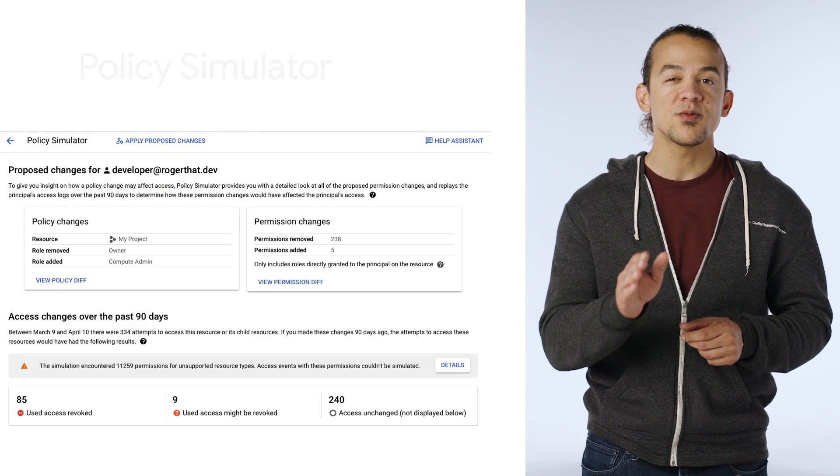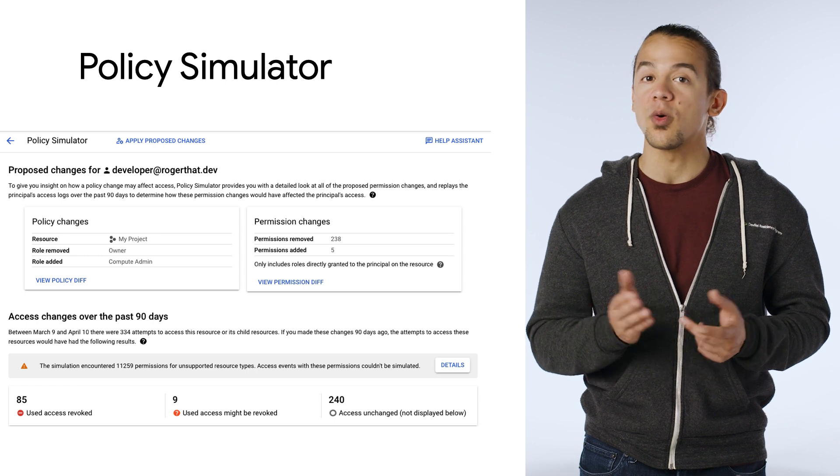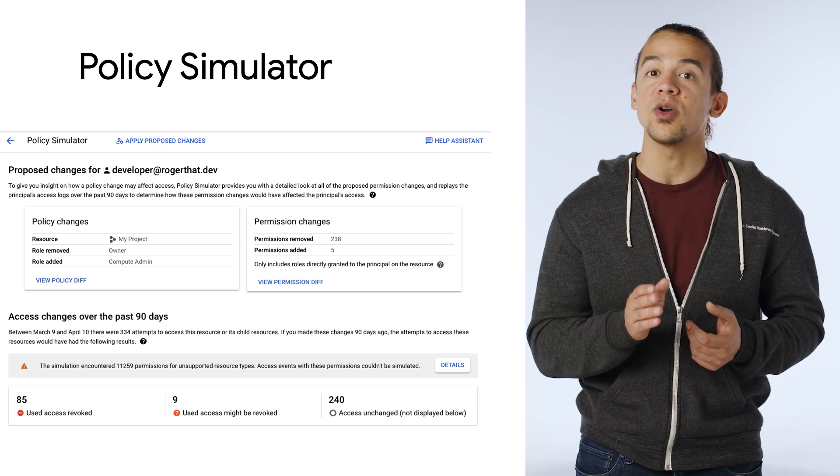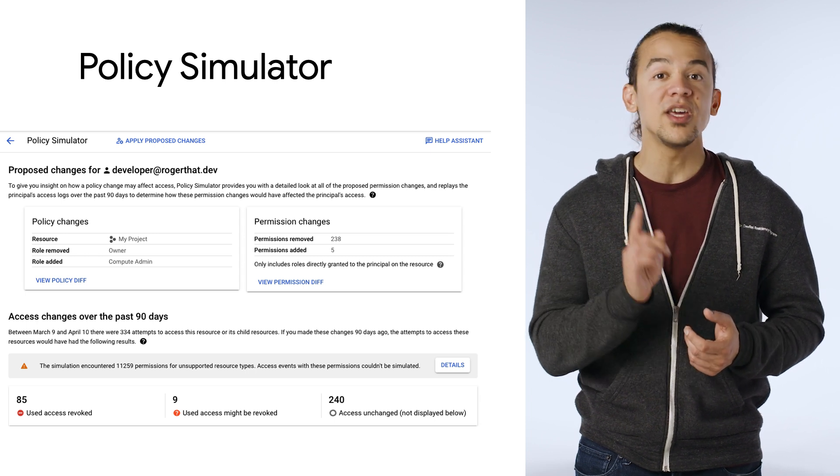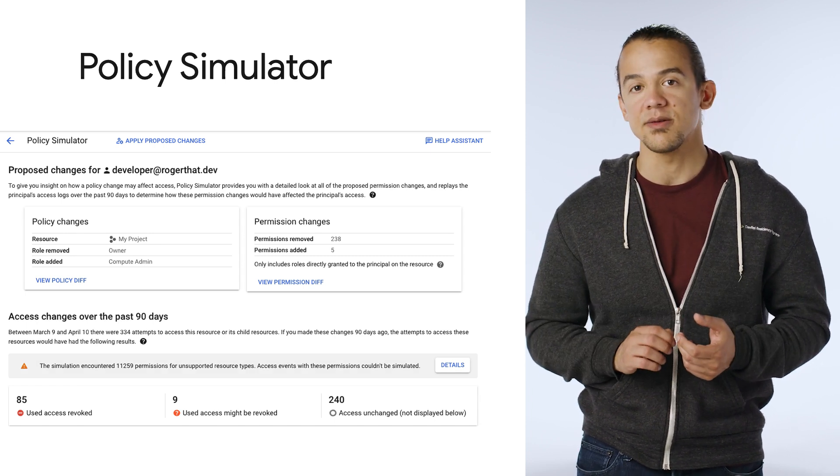This removes the risk of accidentally breaking an application or process by removing a role that you incorrectly thought was unnecessary.